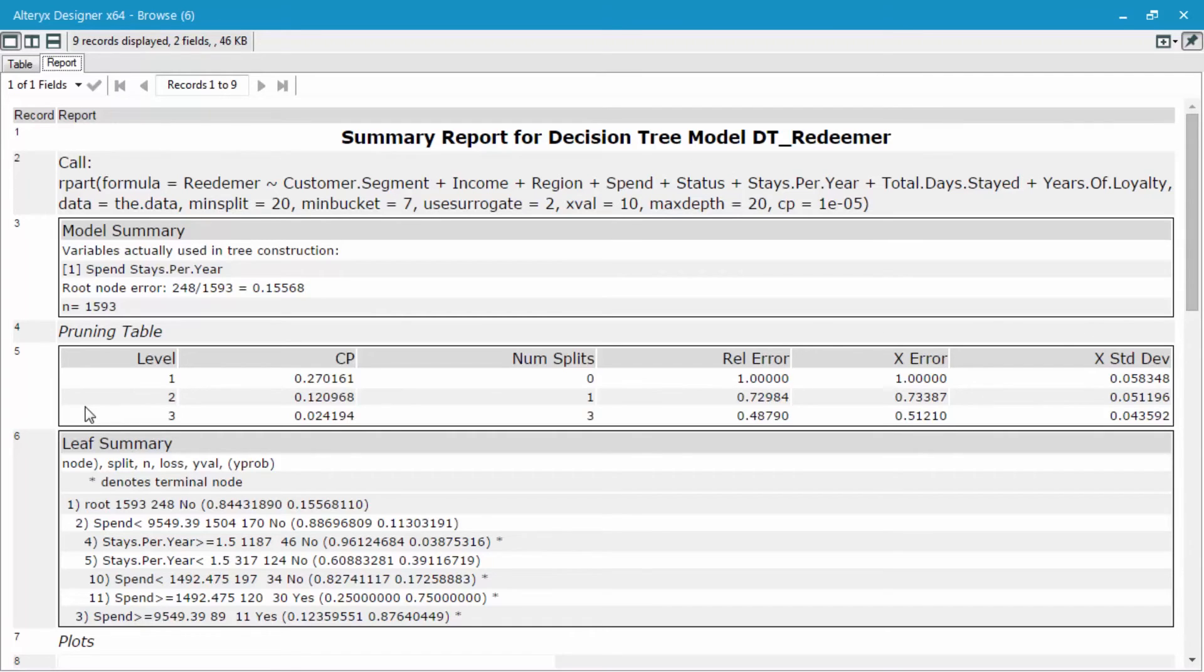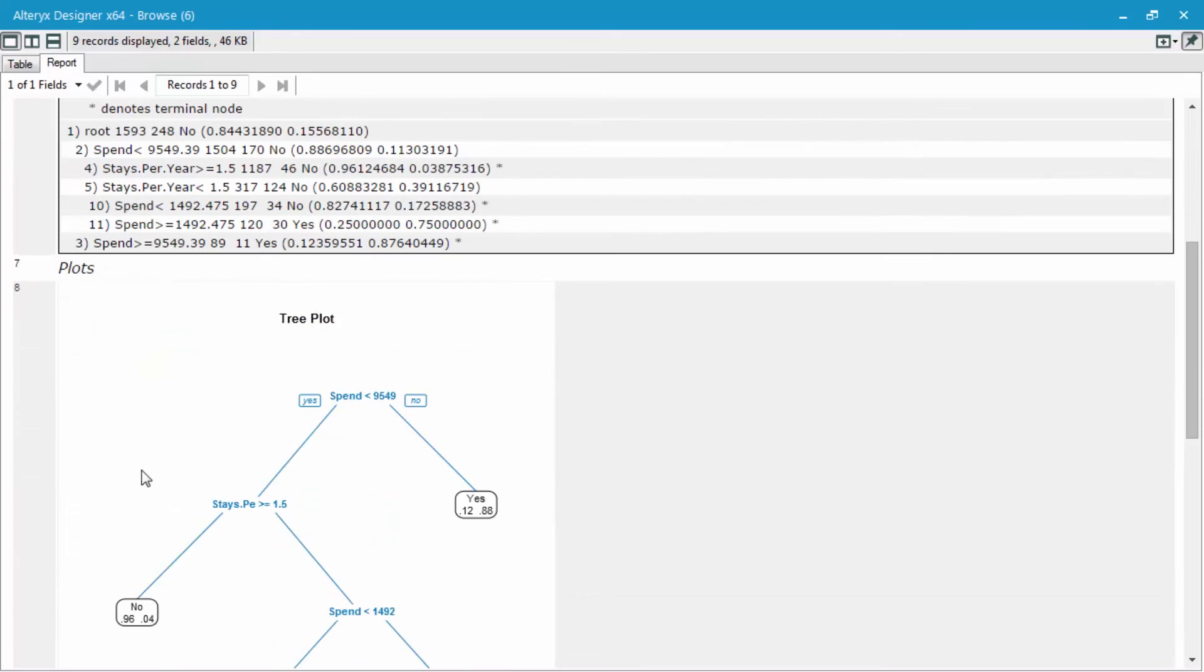I'm not going to go too far in depth on this result. What I think would be more interesting than looking at the leaf summary and these different plots down here is to actually flip over to the interactive browse, since it does such a good job at visualizing to help you interpret the results from this decision tree model.